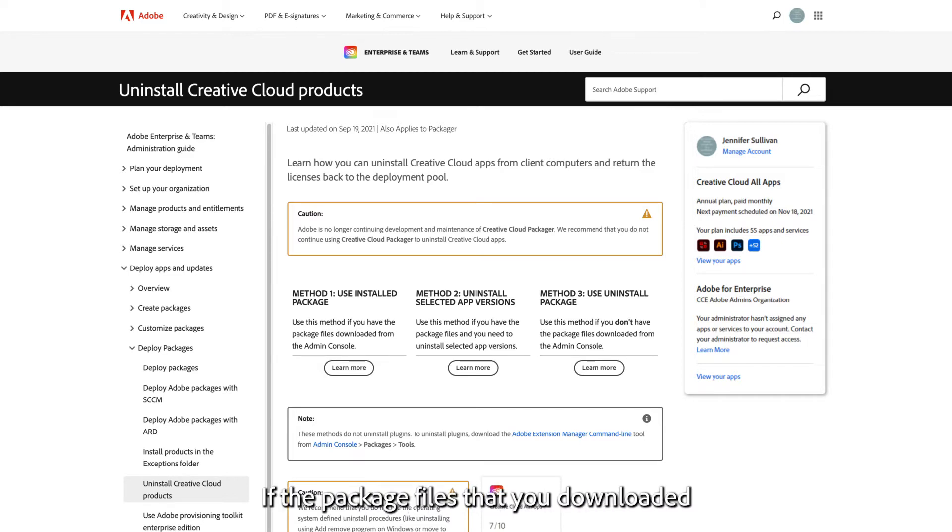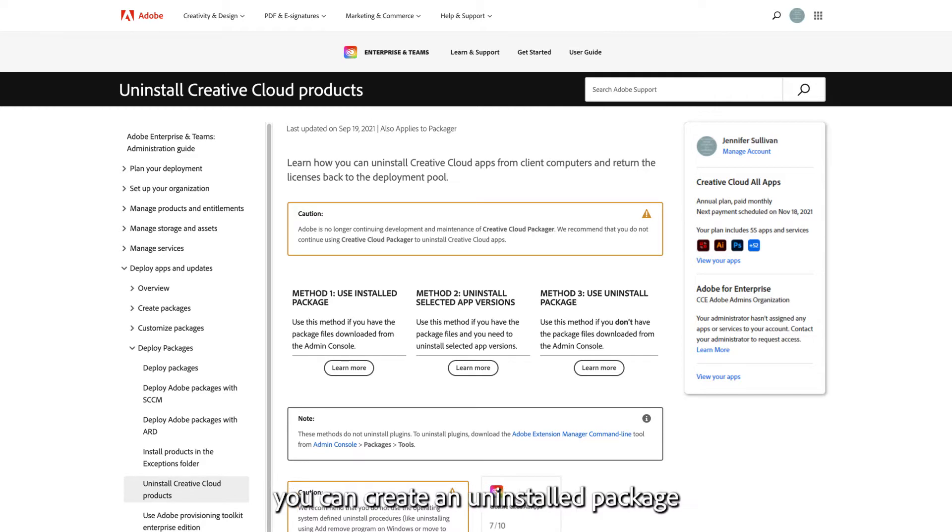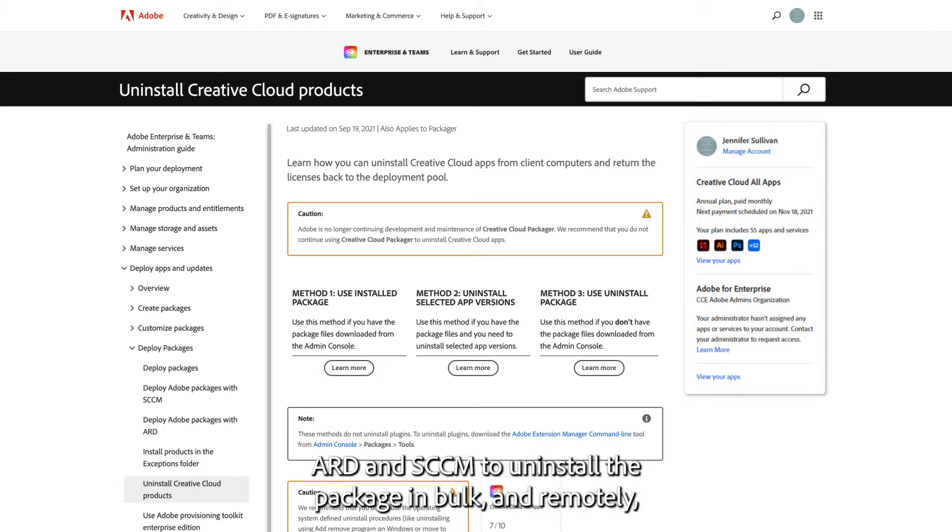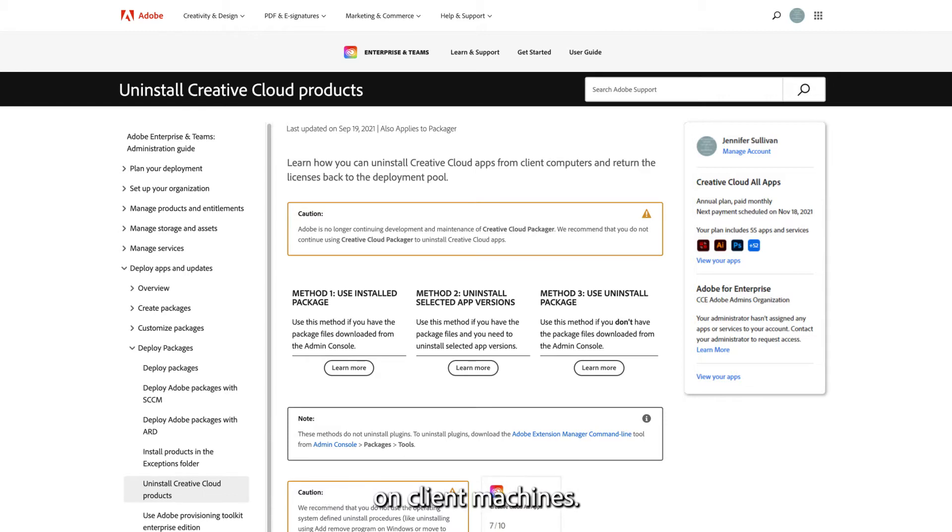If the package files that you downloaded from the Admin Console are unavailable, you can create an uninstall package to uninstall the applications. Additionally, you can use third-party tools such as ARD and SCCM to uninstall the package in bulk and remotely on client machines.